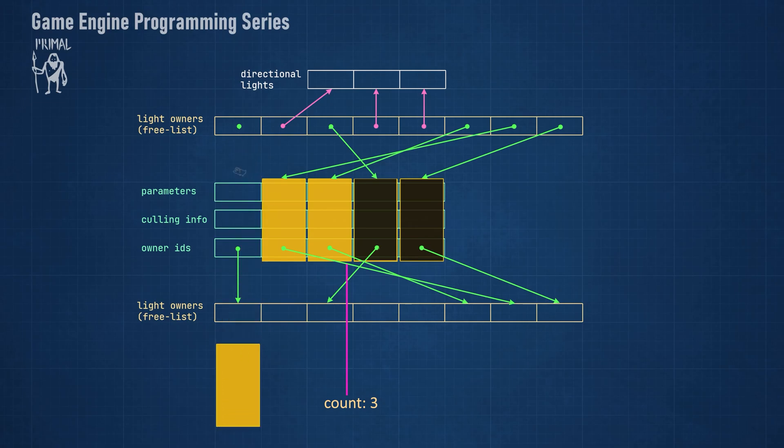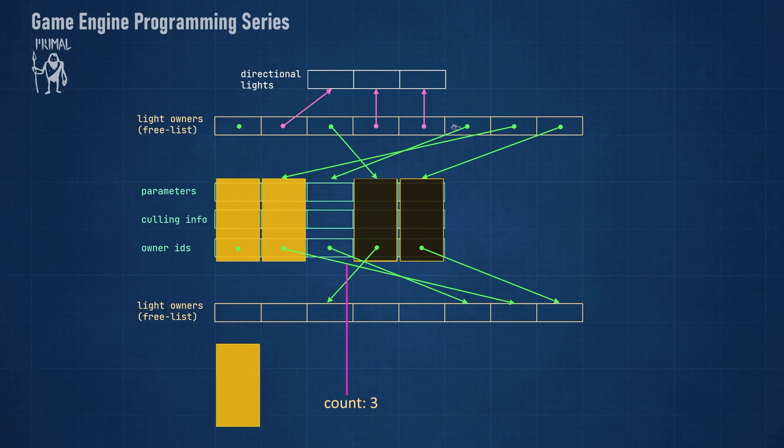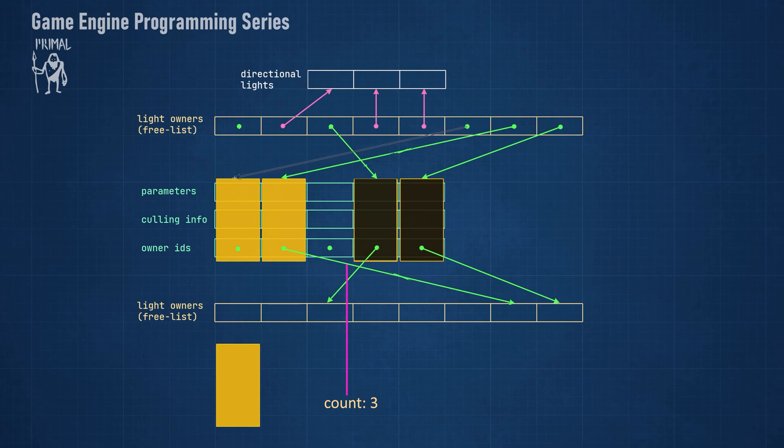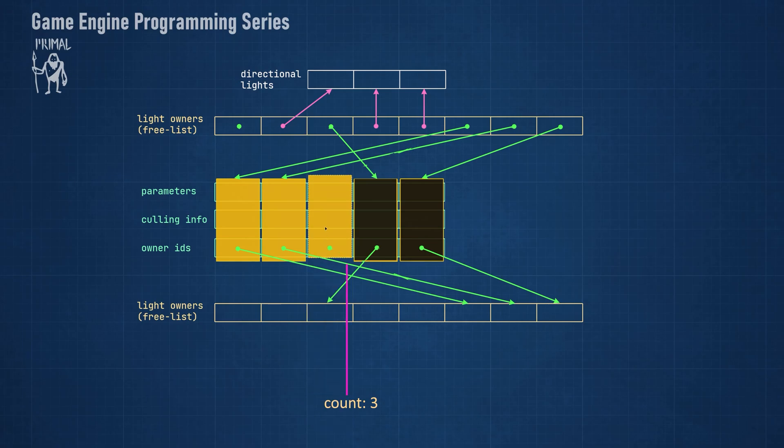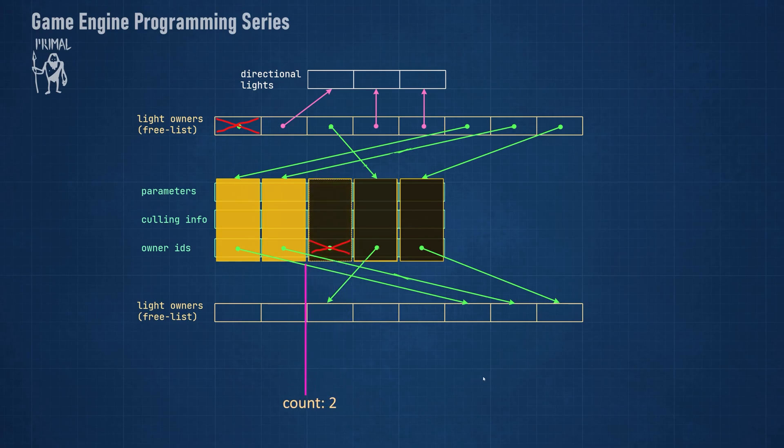We can do the same trick when we want to remove a light. However, this time we remove the light owner and also mark the owner ID with an invalid ID. Again, we decrement the enabled lights counter.